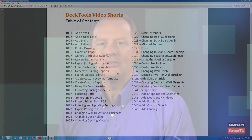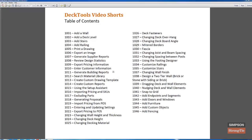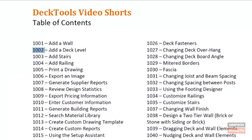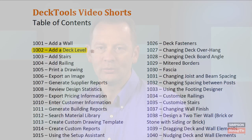Hi, my name is Sean Seymour with Simpson Strong-Tie, and I'd like to thank you for joining us. As you can see from our list of titles, we have many short videos available to help you stay fresh and on top of your game when selling and designing decks using our Deck Tools software. You can search for these titles by name on YouTube, or feel free to subscribe to our channel by clicking on the subscribe button above. Let's go ahead and get started.